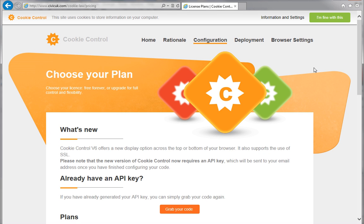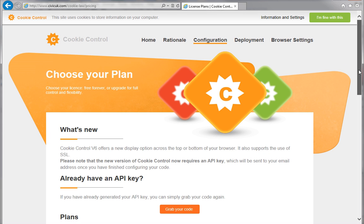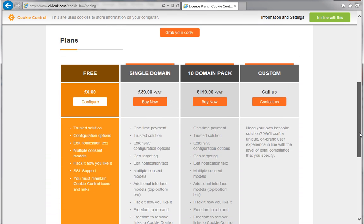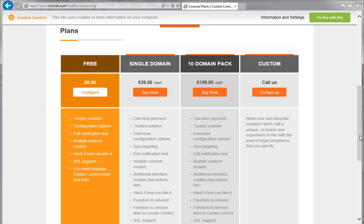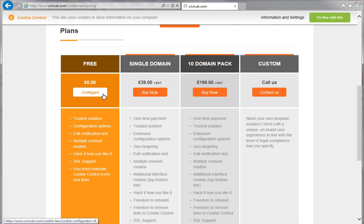If you scroll down the page, you'll see a variety of plans are available for you to choose from. It's a good idea to read the benefits and see which plan will be best for you. But for now, we're going to stick with the free plan. In the free plan section, click configure.